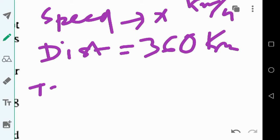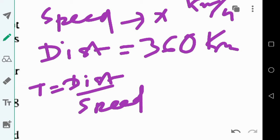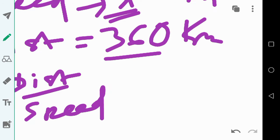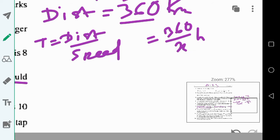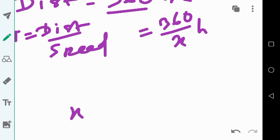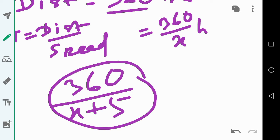We know that time equals distance divided by speed. The time taken to cover 360 kilometers at speed x is 360 divided by x hours. If the speed is x plus 5 kilometers per hour, the time taken is 360 divided by (x plus 5), which is one hour less.